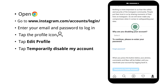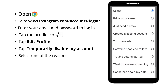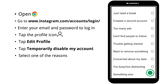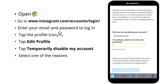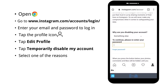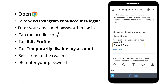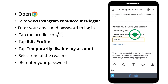Tap temporarily disable my account. Then scroll down. Select one of the reasons from the drop-down menu. Here you have to re-enter your password. Now scroll down.